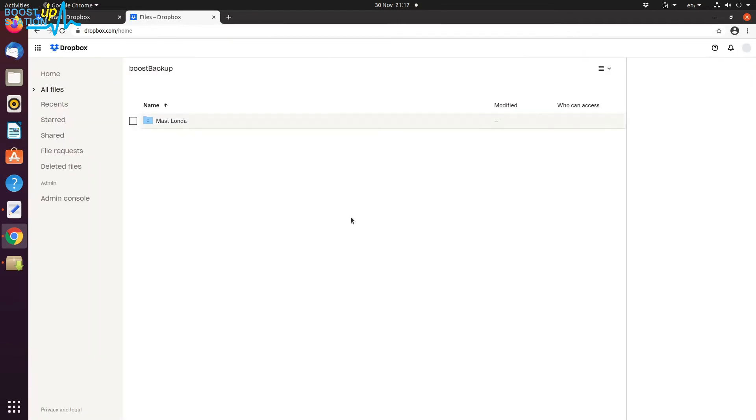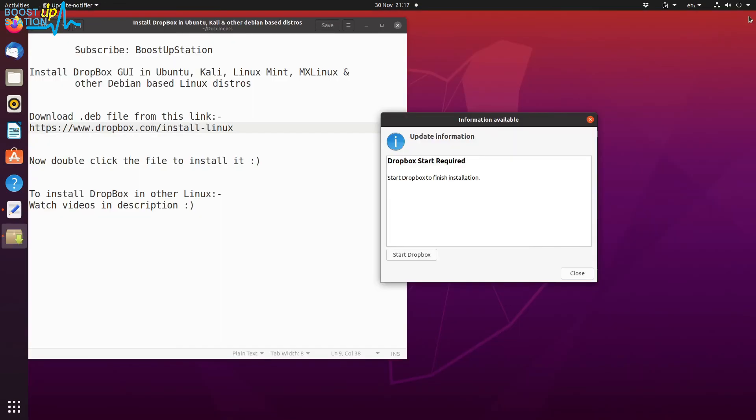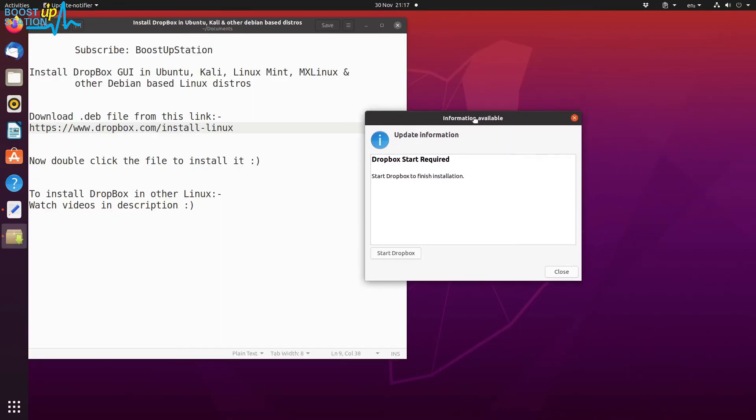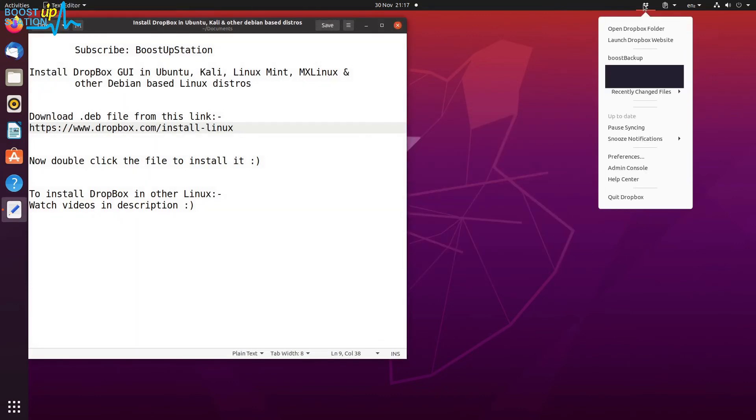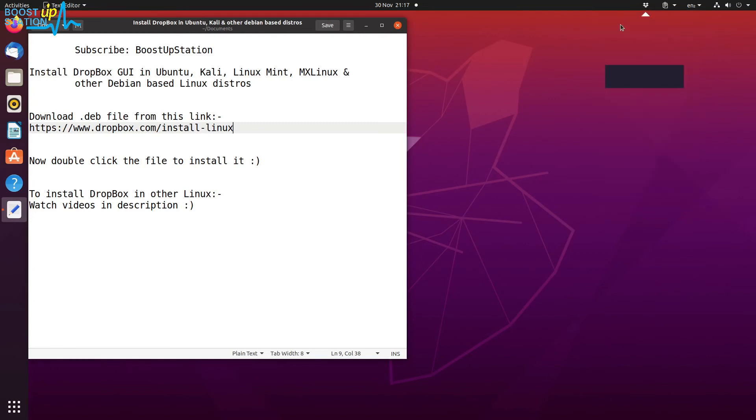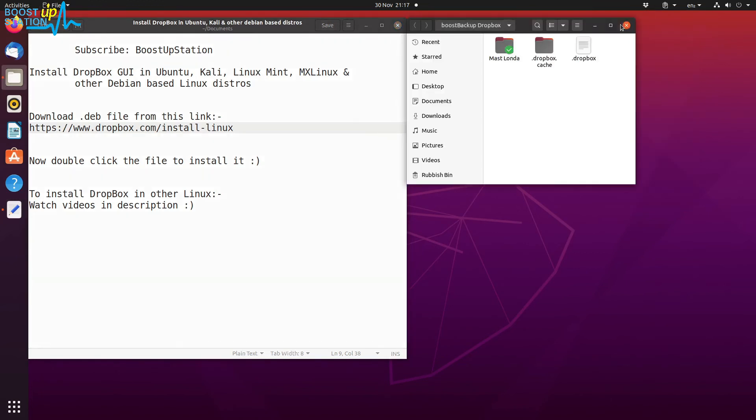Here we have the Dropbox account, so now you can close the browser. You can close this information pop-up also, and you can see here we have the Dropbox. You can open the Dropbox folder from here.